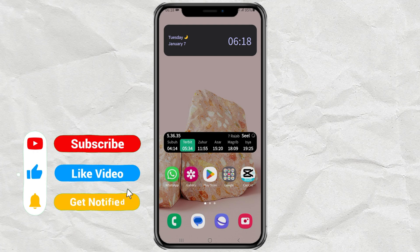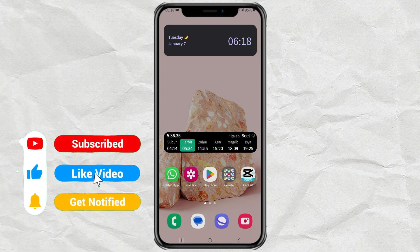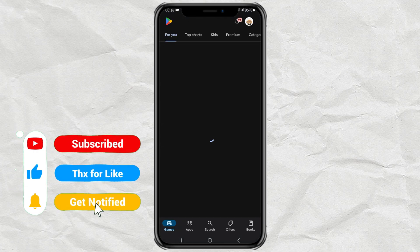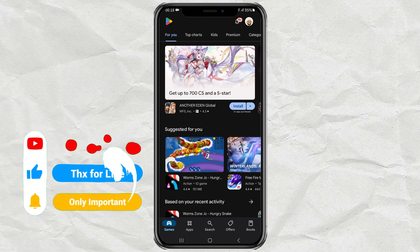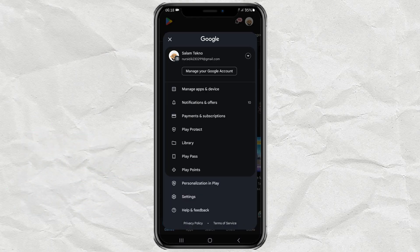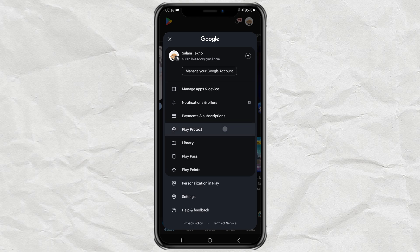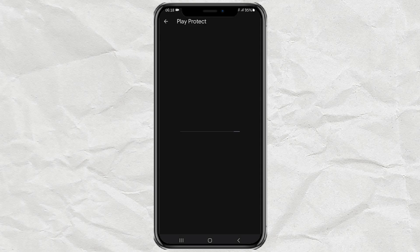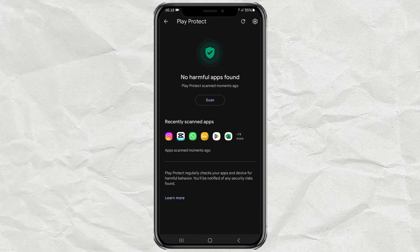The first way to check harmful apps on Android is through the Google Play Store. Tap your profile, open the Play Protect menu, then tap the Scan button. Wait for the scanning process to take place. And the result is, my Android phone is safe from harmful or suspicious apps.